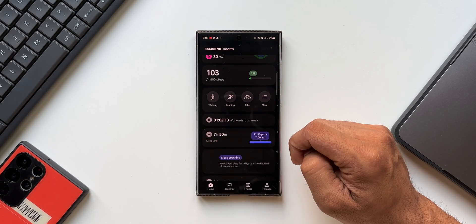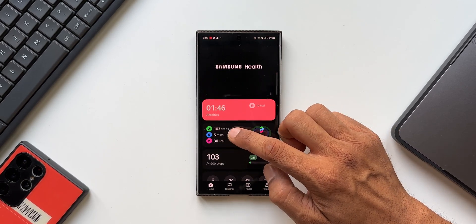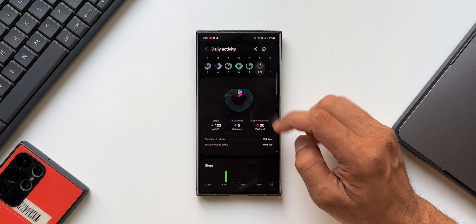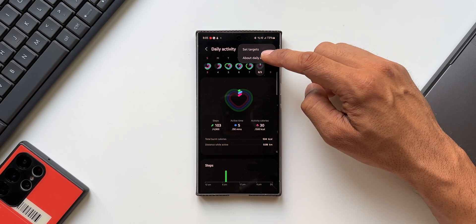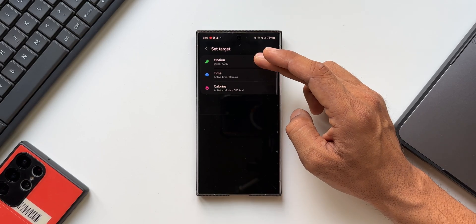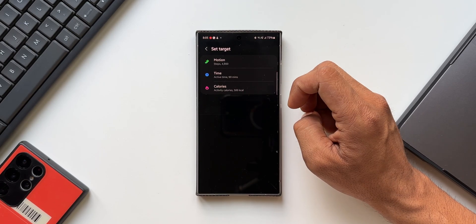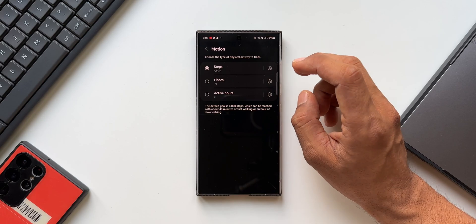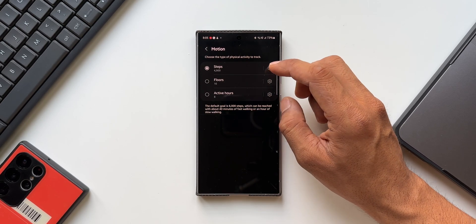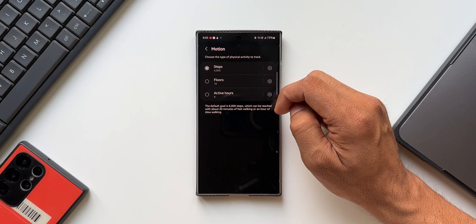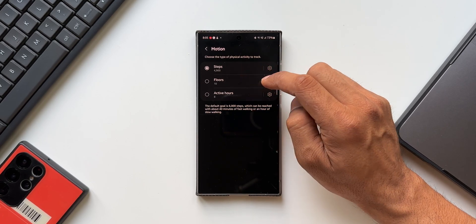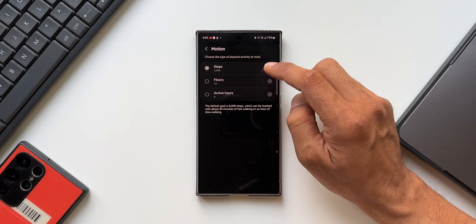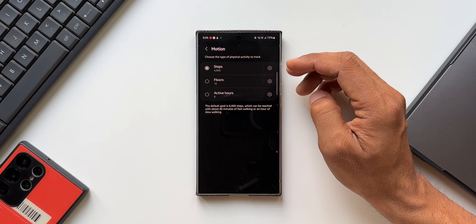Let me open the application. Here we have the daily targets, let me tap on this particular option. This is where we have daily activity. I can tap on this three dot button to set targets. Now you see we have motion target, time target and calories. I'll tap on motion targets, this is where we get to set the steps target. You can see we also have floor options and active hours option. If you don't want to set the steps target you can select the floor target or the active hours target.